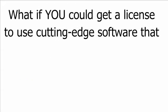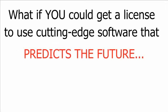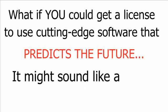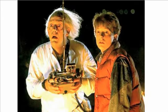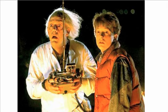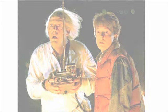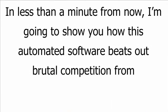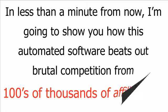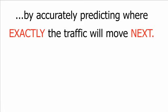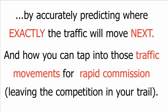What if you could get a license to use cutting-edge software that predicts the future? It might sound like a crazy sci-fi movie, but believe me, this isn't what you might think. In less than a minute from now, I'm going to show you how this automated software beats out brutal competition from hundreds of thousands of affiliates by accurately predicting where exactly the traffic will move next, and how you can tap into those traffic movements for rapid commission, leaving the competition in your trail.